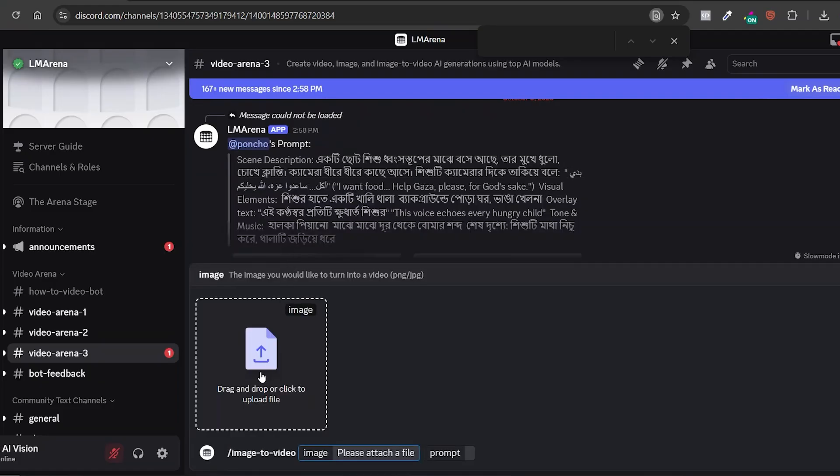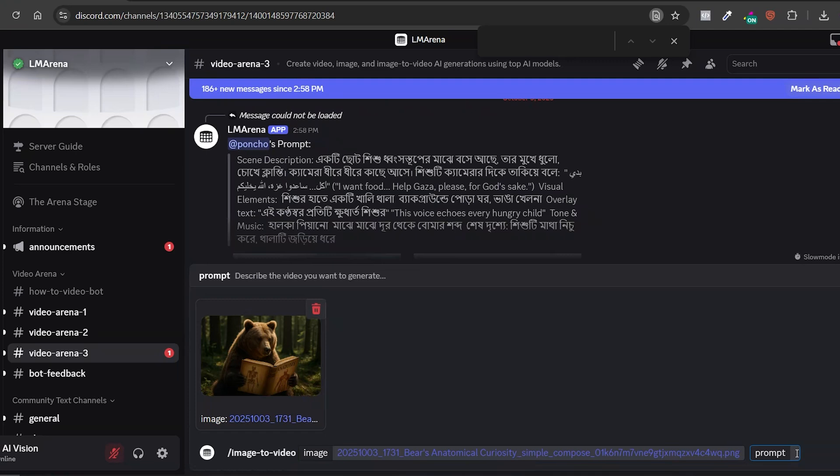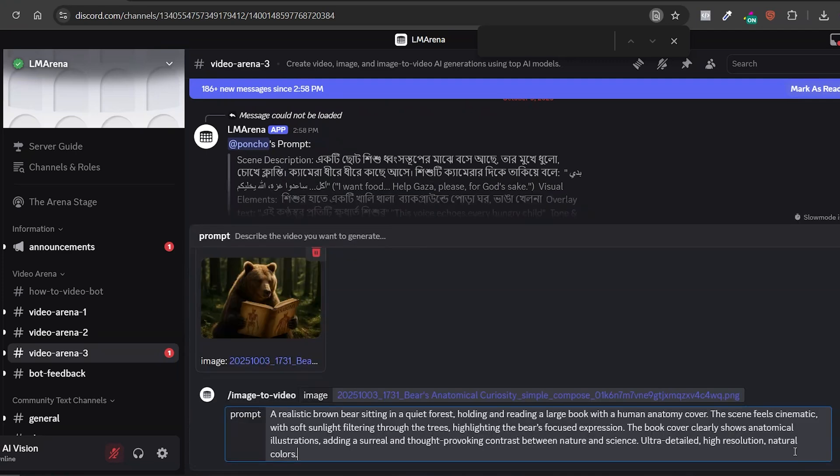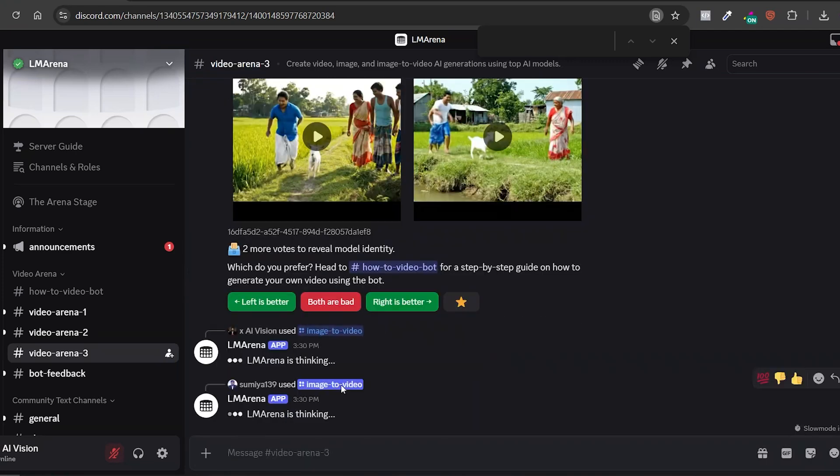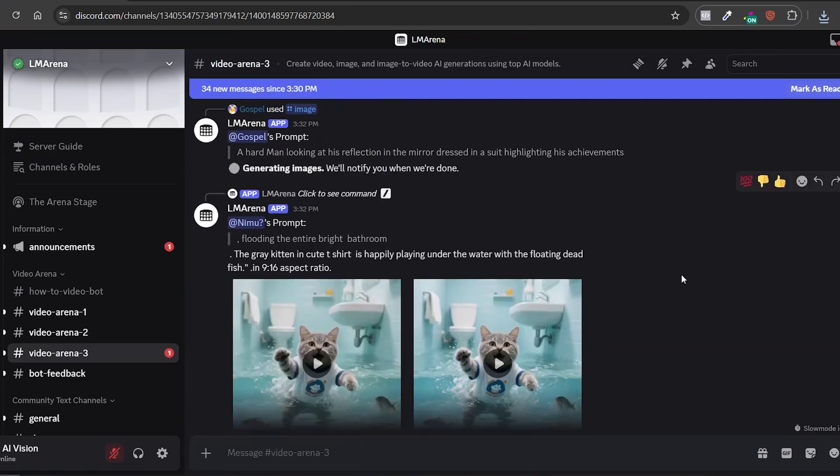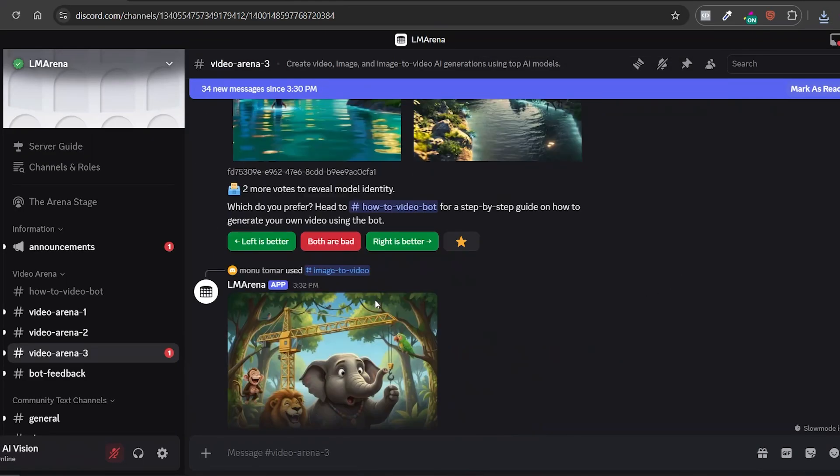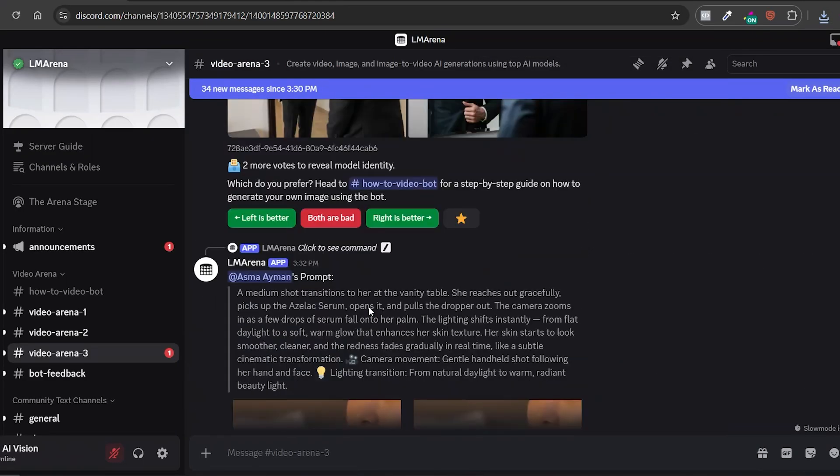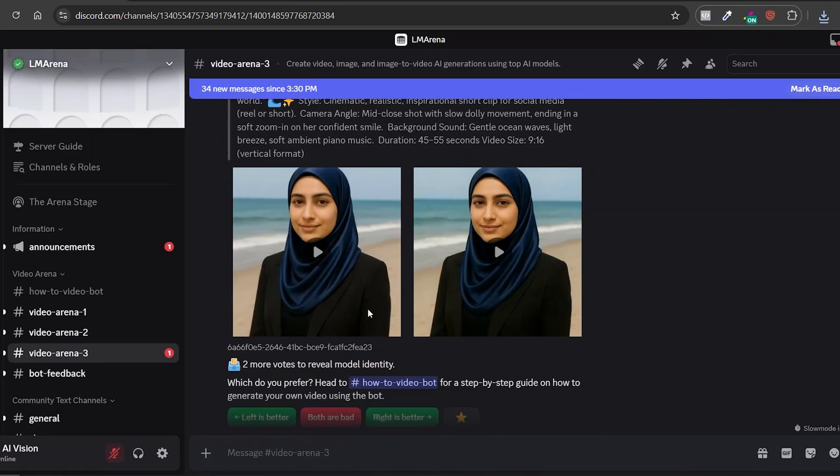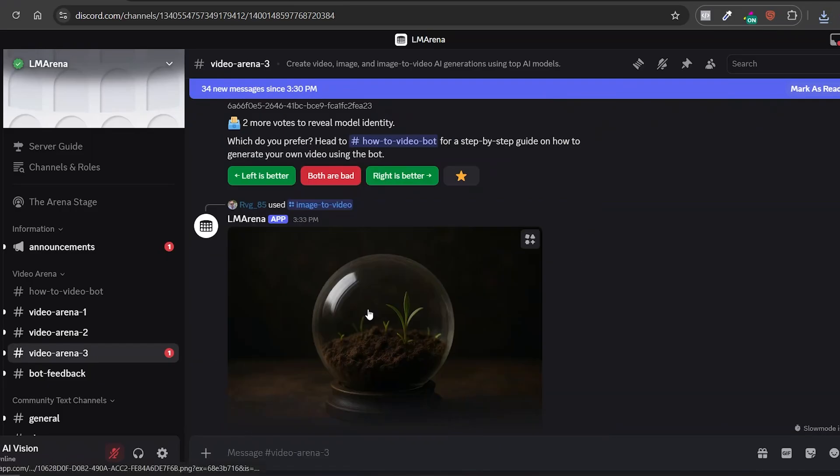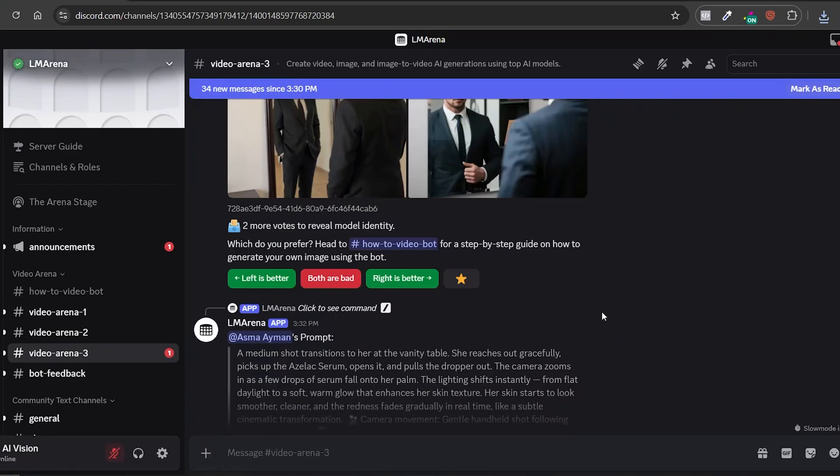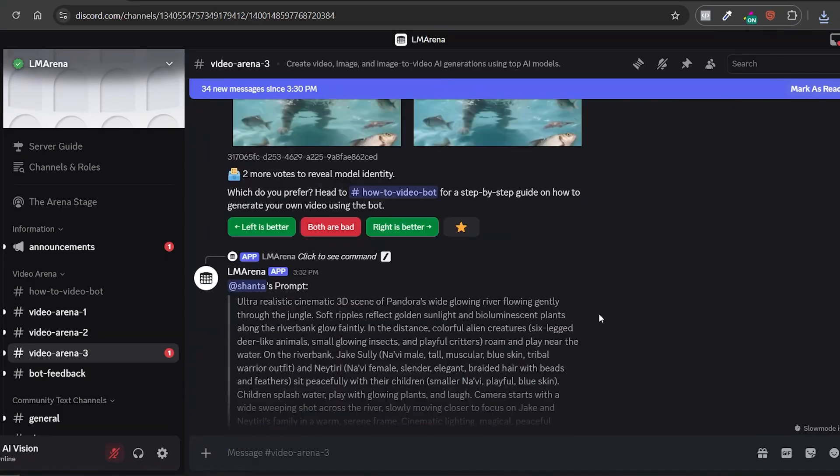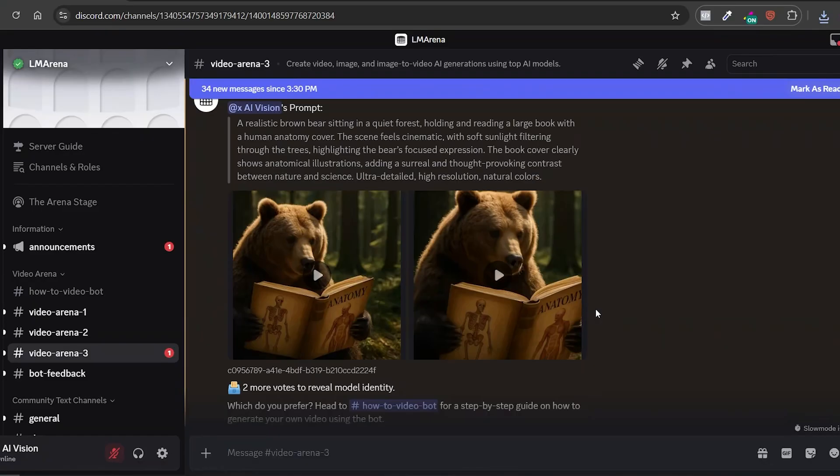Here, you'll upload your image. I'll use the bear with the book from earlier. Then, in this little field, you just type in your prompt. I'll paste the same prompt I wrote before. And finally, just hit enter. Because there are so many videos being generated at the same time, yours will instantly scroll up in the feed. But don't worry. Once it's ready, you'll hear that classic Discord notification sound. Usually within four to five minutes.